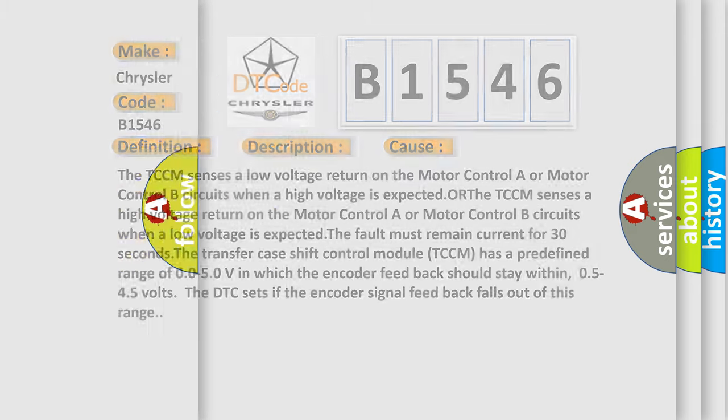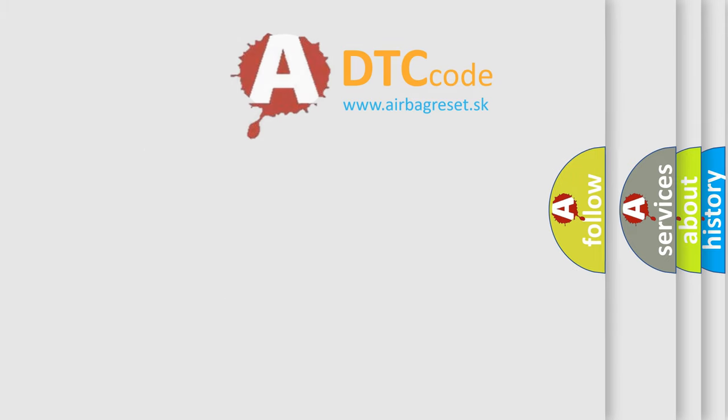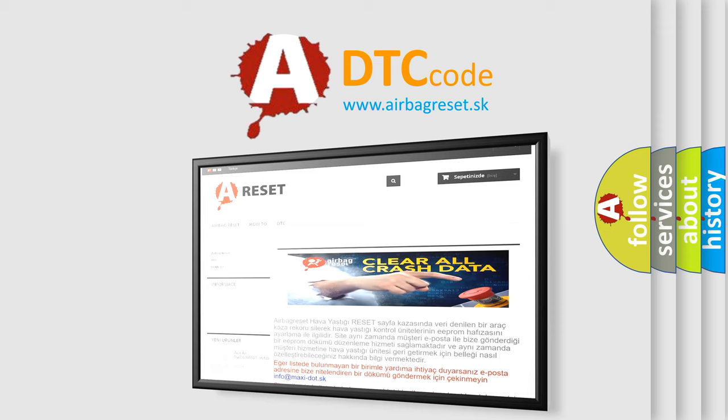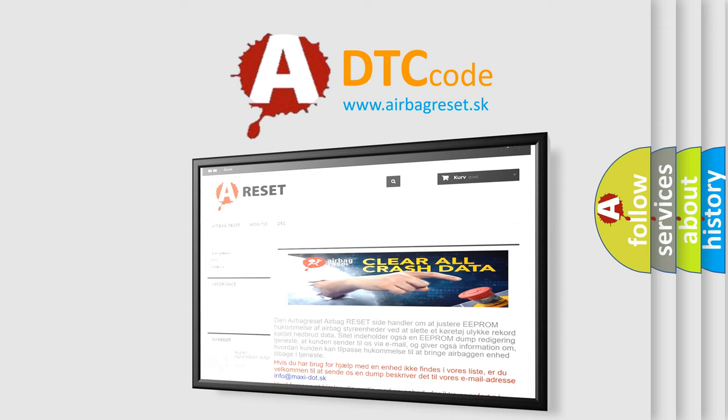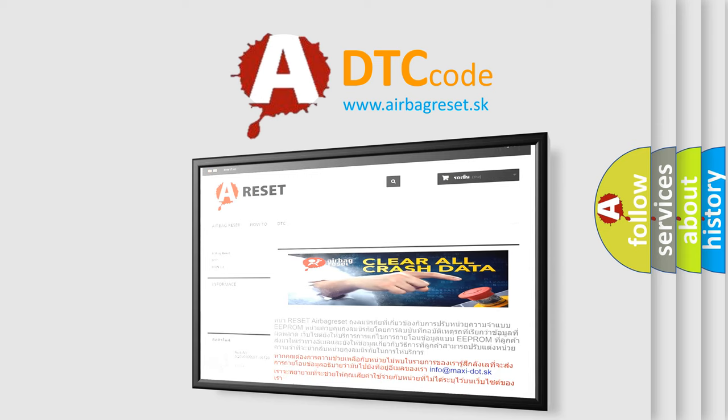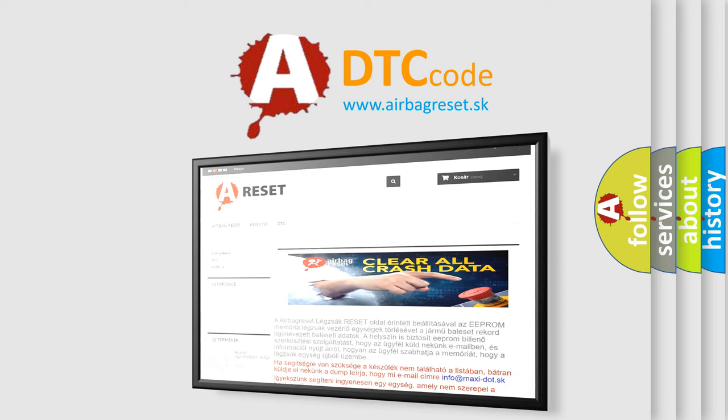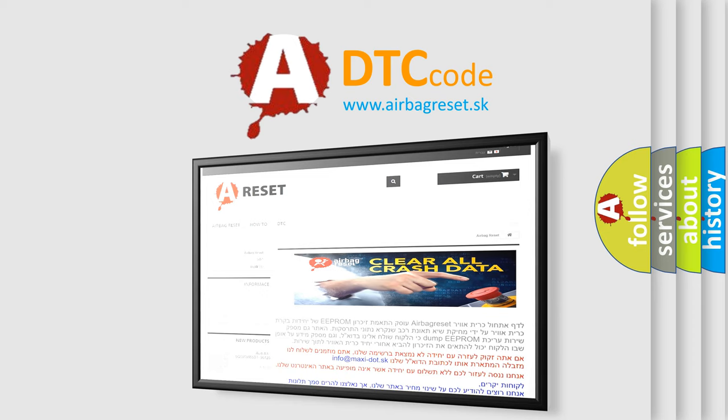The Airbag Reset website aims to provide information in 52 languages. Thank you for your attention and stay tuned for the next video.